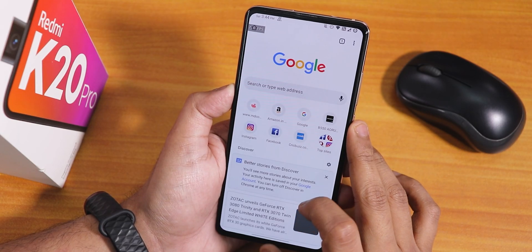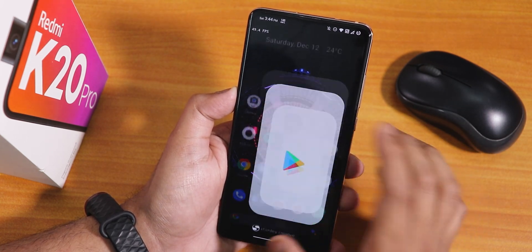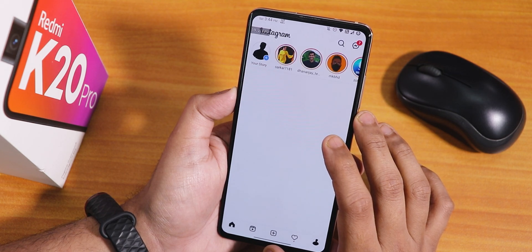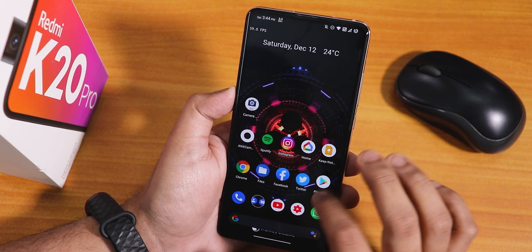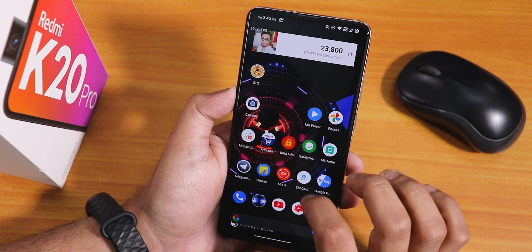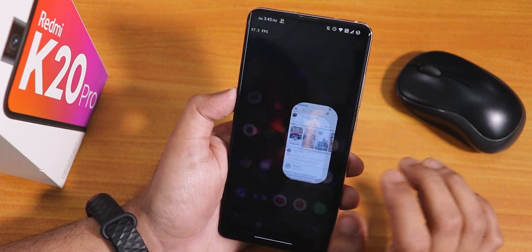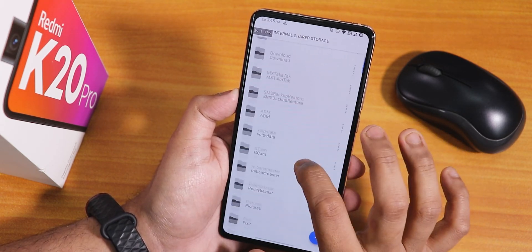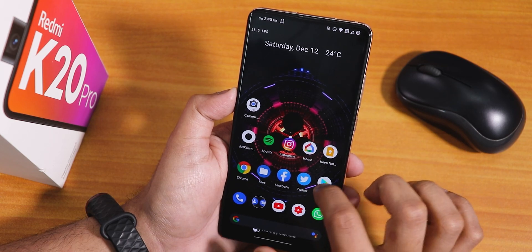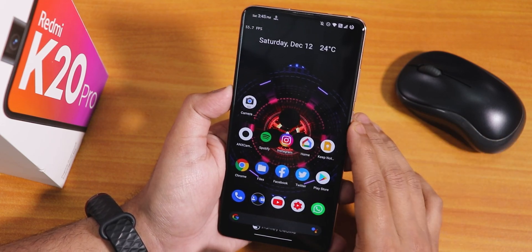Let me open some apps to show app-opening speed and RAM management: YouTube, Instagram, Twitter, Google Home, Flipkart, Mi Fit. Now opening them all from memory — Twitter, Play Store, Files, YouTube, Instagram, Google Home, Play Store, and Flipkart — all are still in memory with no issues. RAM management is working well.